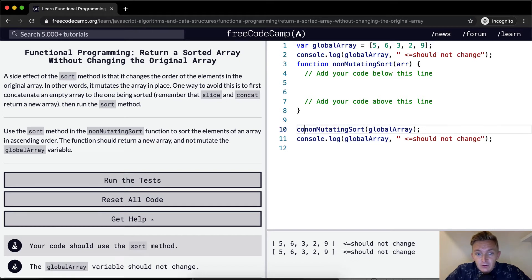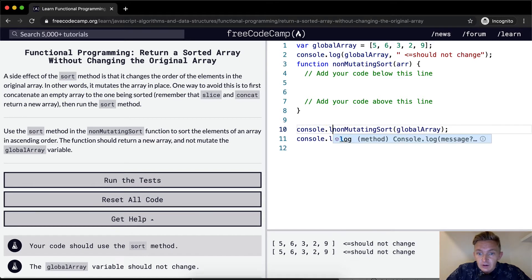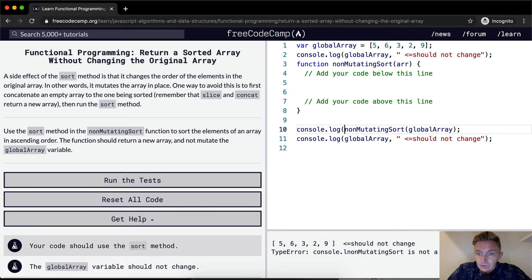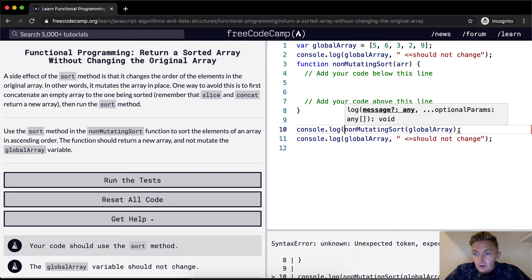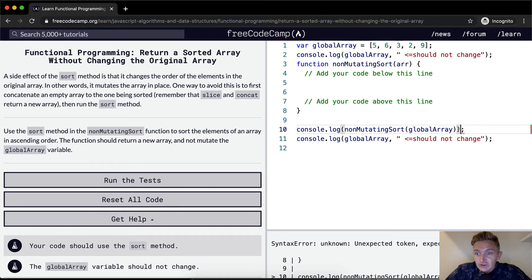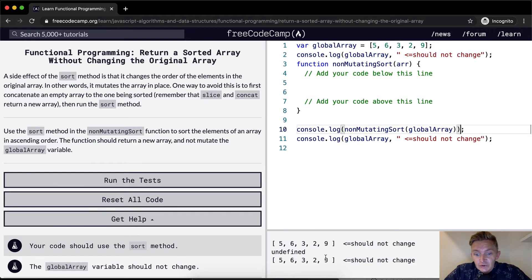We want a console.log. This should actually be sorted, this is unsorted. And so right now we're getting undefined.